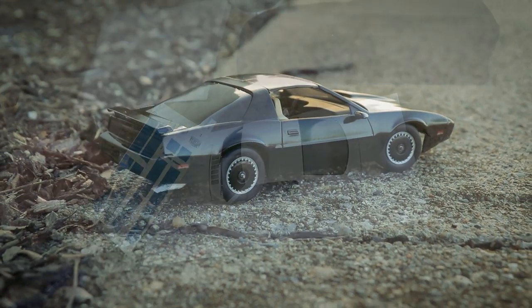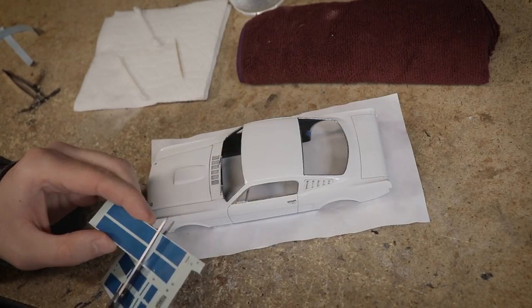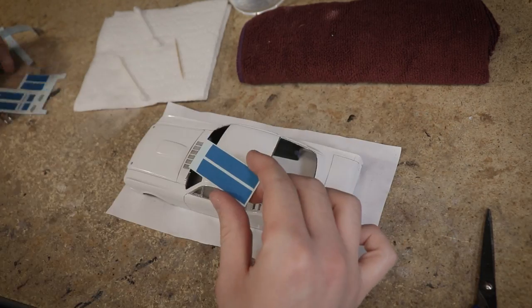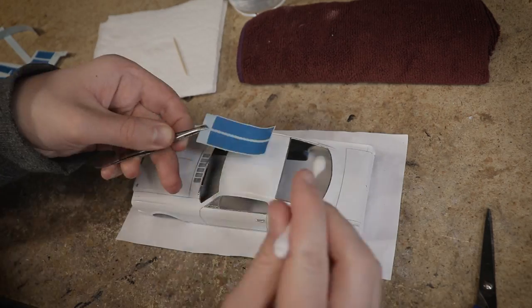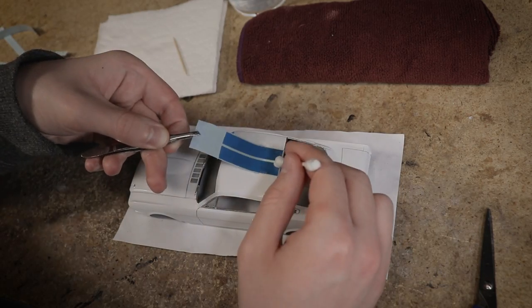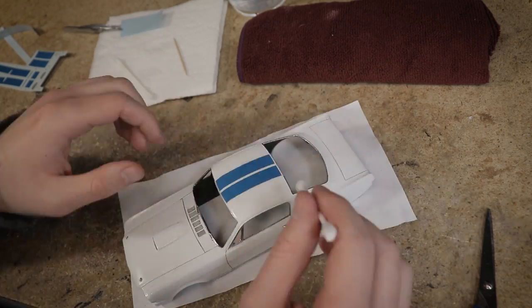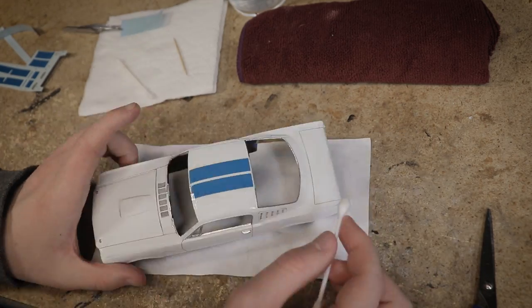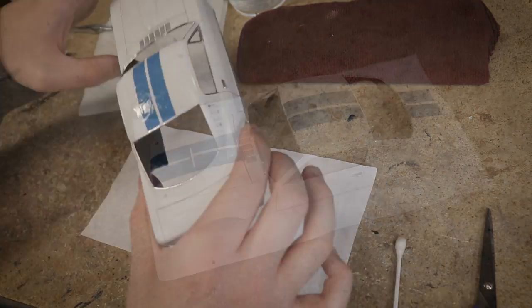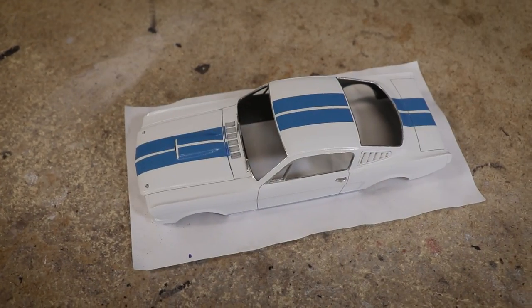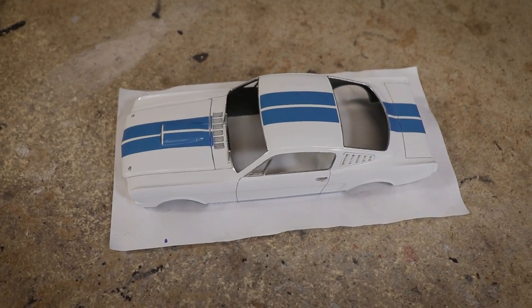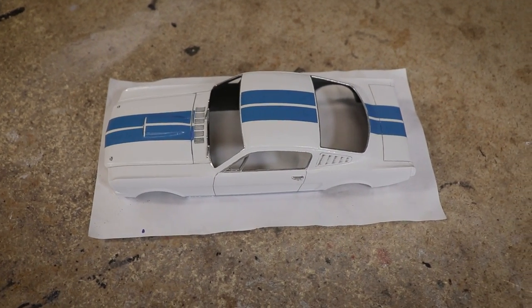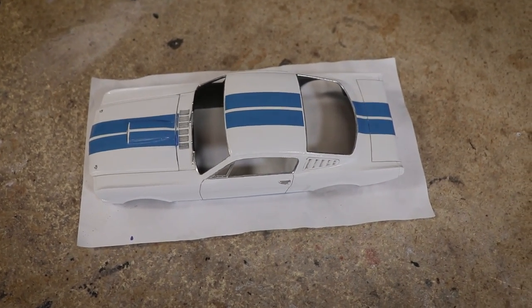That's just how it goes sometimes with model building. You can have relatively recent releases like that Knight Rider Trans Am I built with awful water slides, then you can have a kit going on 40 years old that has perfectly usable decals. Now age may have had some effect on the adhesion and not made them the best to work with as my decals here are certainly not perfect but overall they look pretty good.